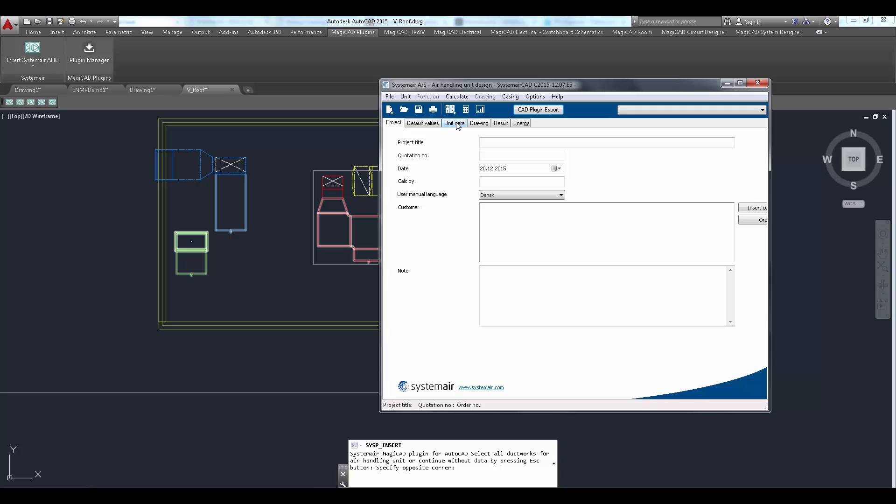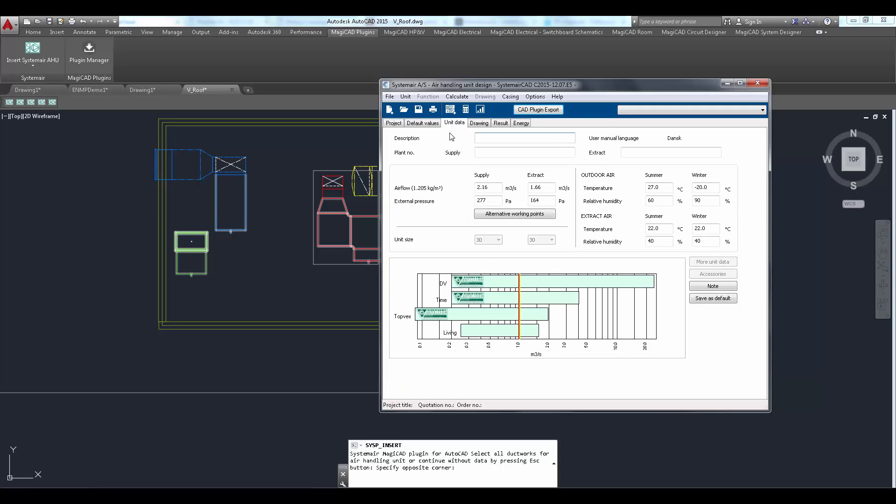SystemairCAD opens. Notice that the air flow and external pressure fields have been automatically filled with the values read from MagicAd.